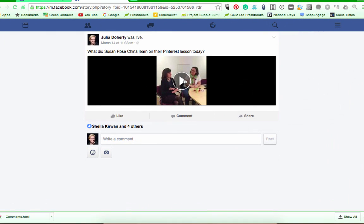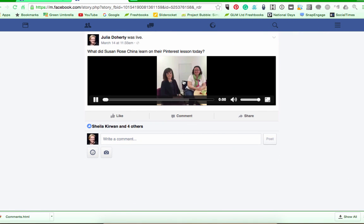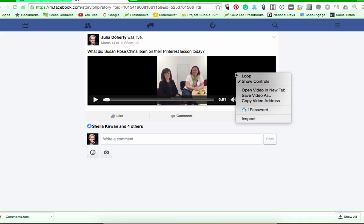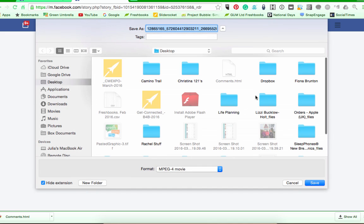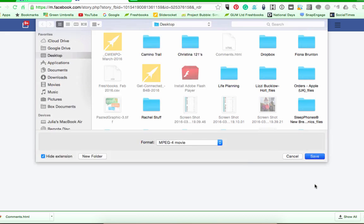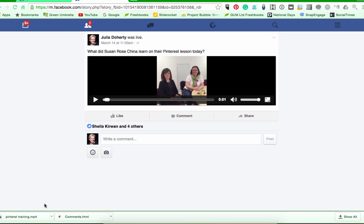From the mobile version, you need to click play. If I don't click play I can't download it. So I click play, and it says 'Save', then right-click and go 'Save Video As'. I'm going to rename it — for example, 'Pinterest Training' — and then click Save.